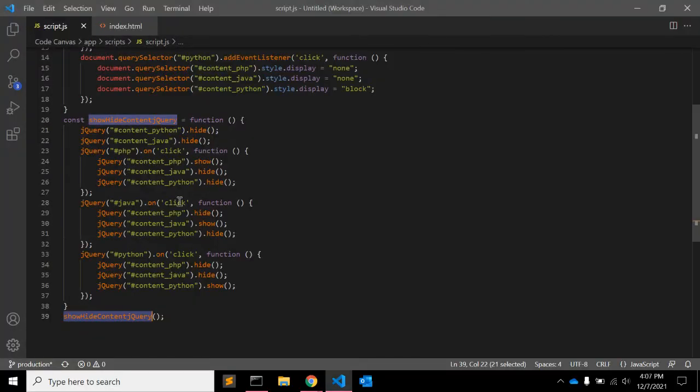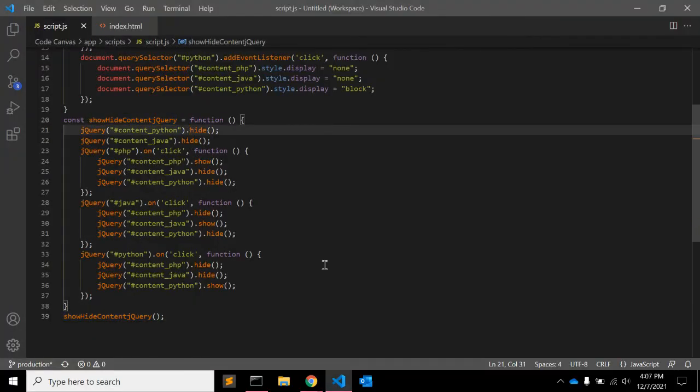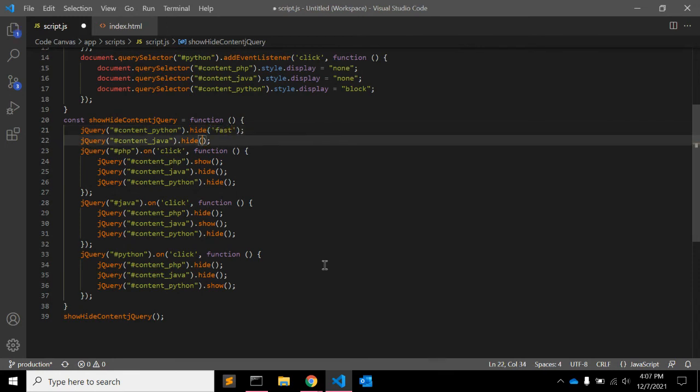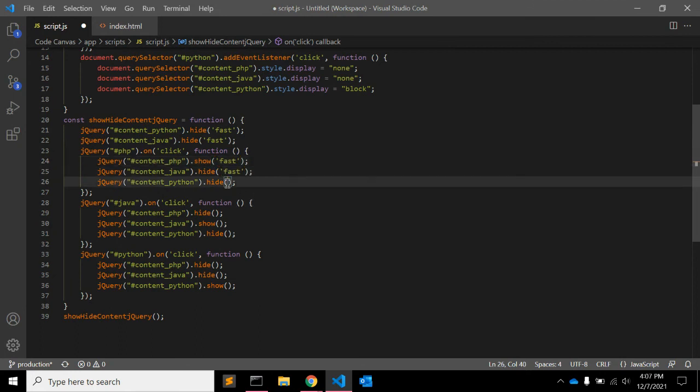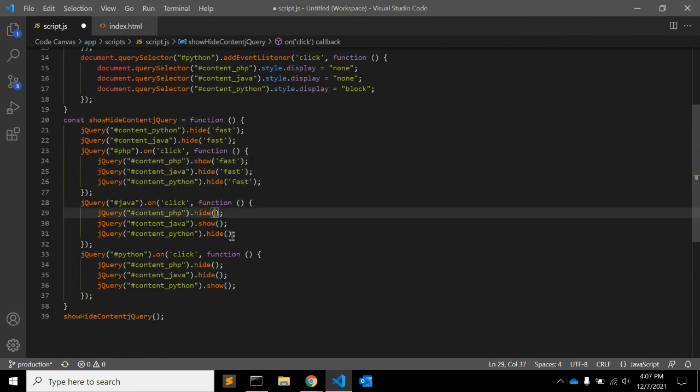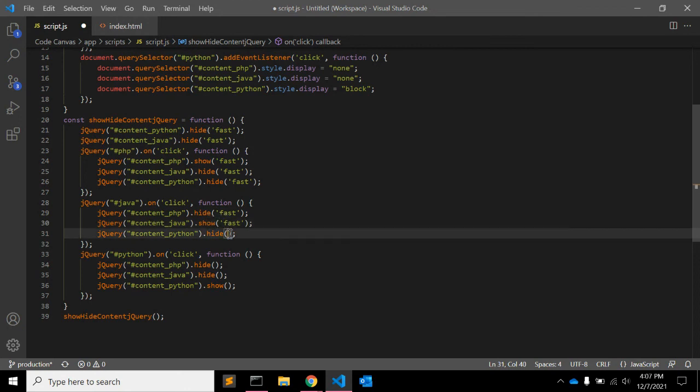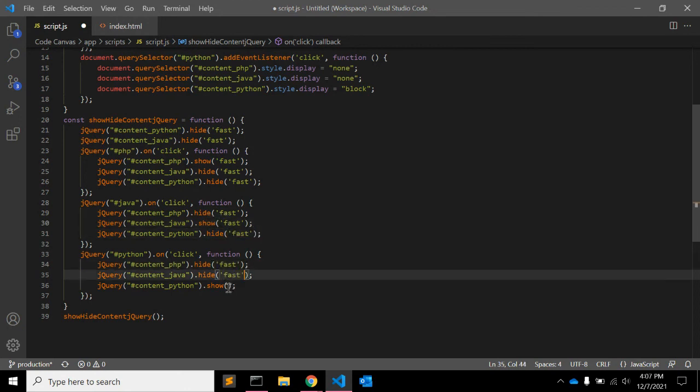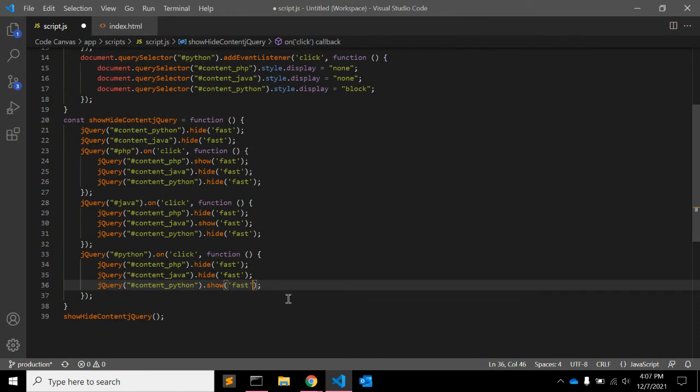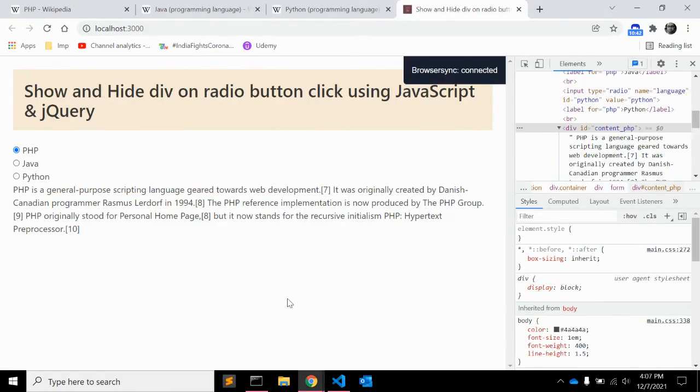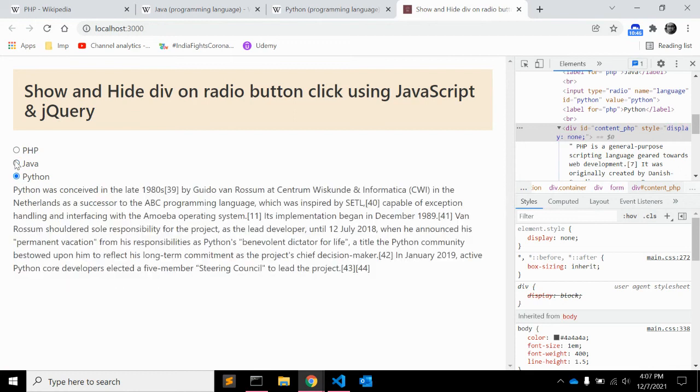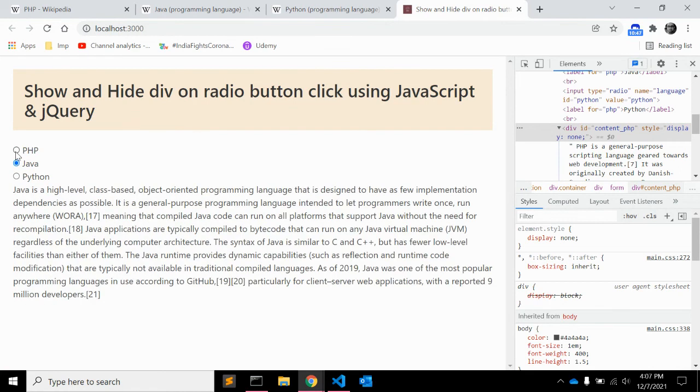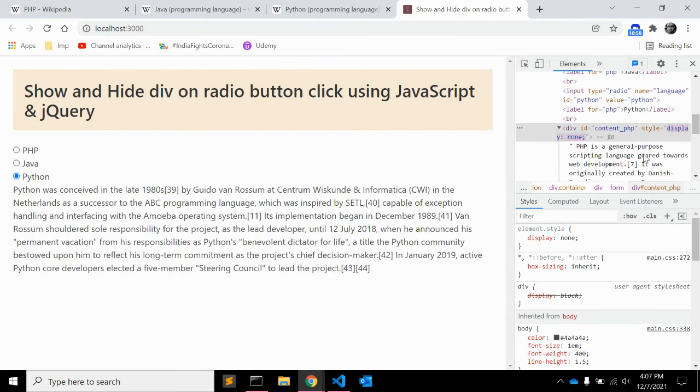We can also write down some animations like when you hide that you can hide it fast. And fast. And when you show, when you click on the radio button you can also make it some fast and slow as an animation. Let's see how it works. As you can see some effects are there, right?